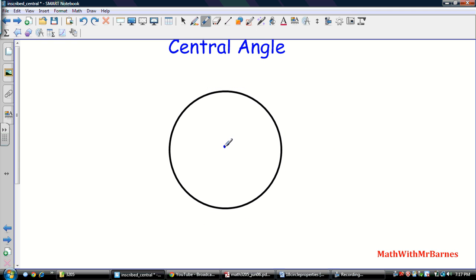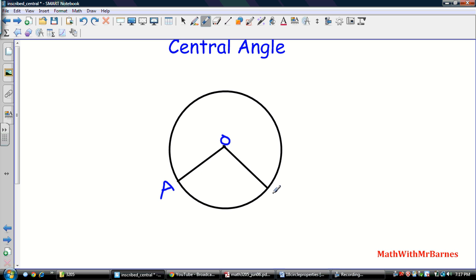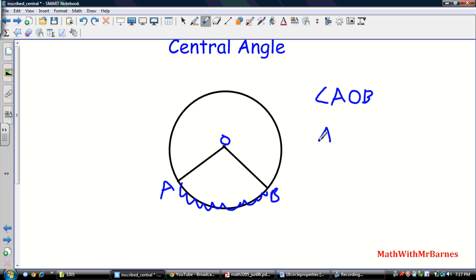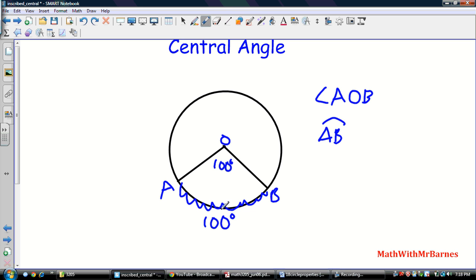If you look at this central angle — a central angle is easy to remember because its vertex is in the center. You would usually label the center of a circle O, so the central angle is something like AOB. It has a minor arc AB. If the measure of arc AB is 100 degrees, that's equal to the central angle. So the central angle equals the measure of its arc.